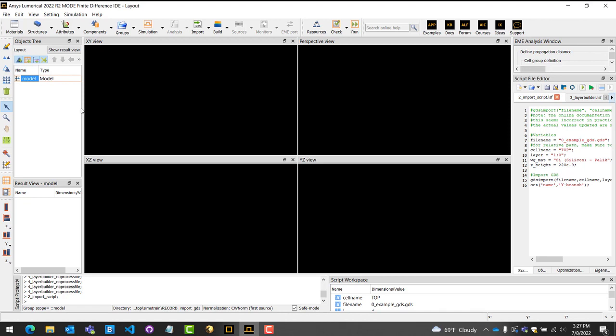For the next method, I will demonstrate how to perform imports using Lumerical scripts. The second method is beneficial to workflows that will constantly adjust to complex geometry, such as parameter sweeps. Lumerical scripts can be integrated into Python environments via the LUM API library provided with the software. For more information on setting up the LUM API library, please visit the ANSYS Lumerical website.